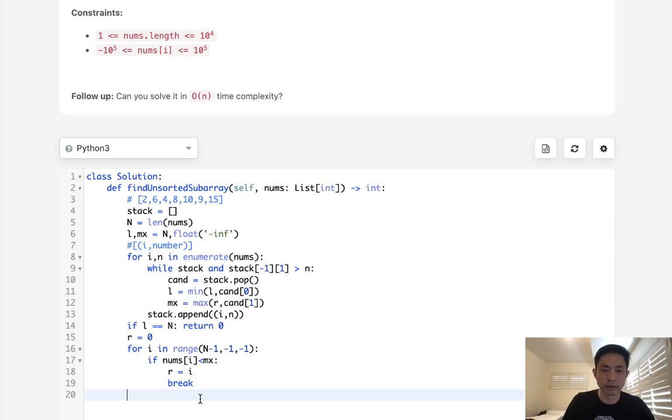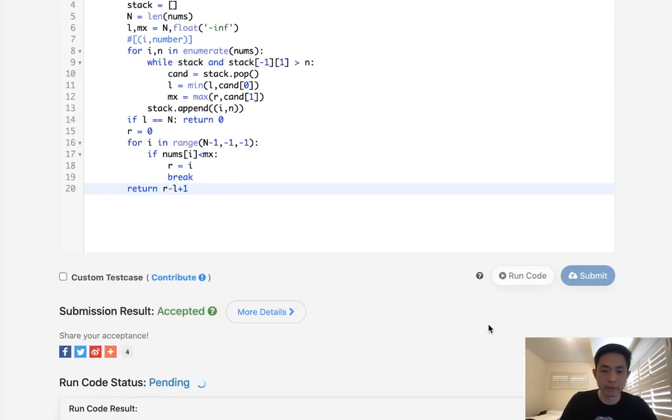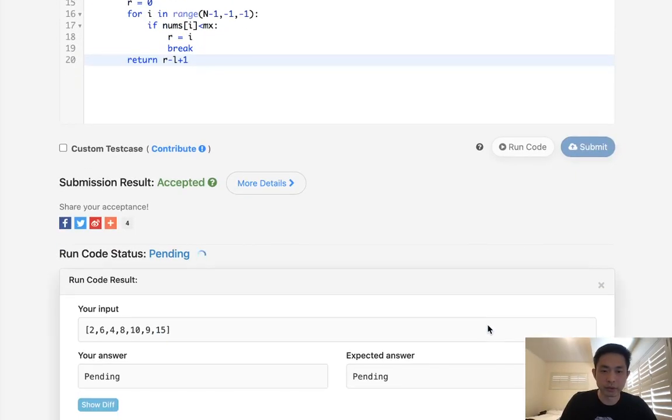Okay, so now we have our left and right, we just need to return R minus L plus 1. And that should be it. Let me make sure this works.